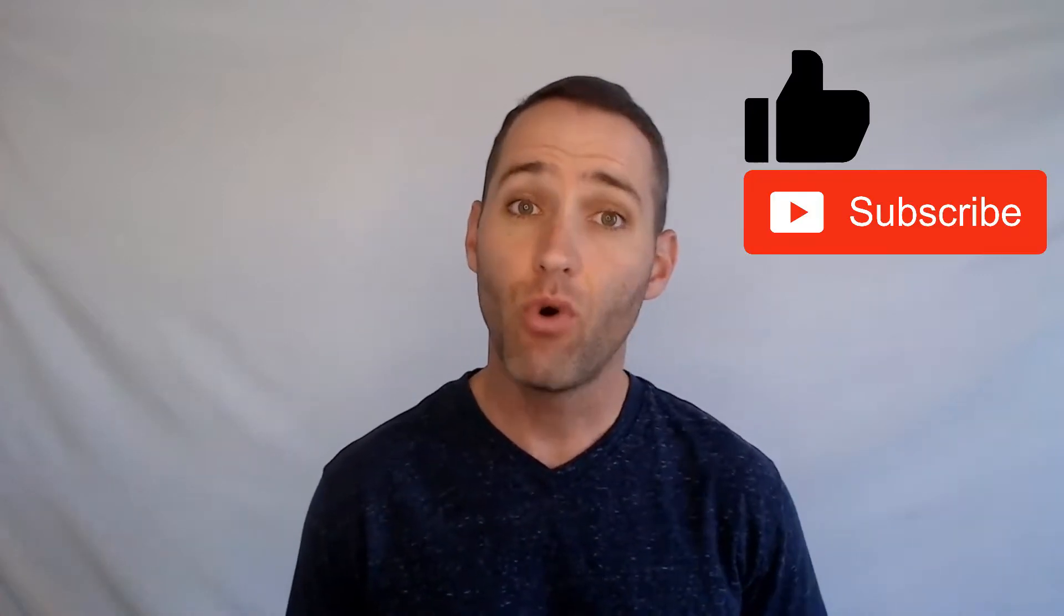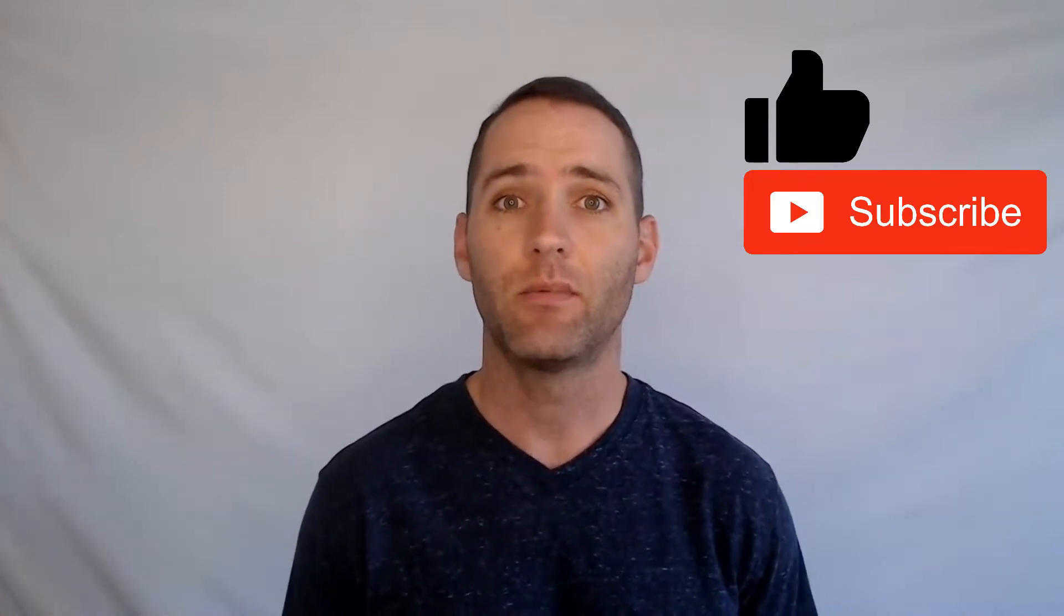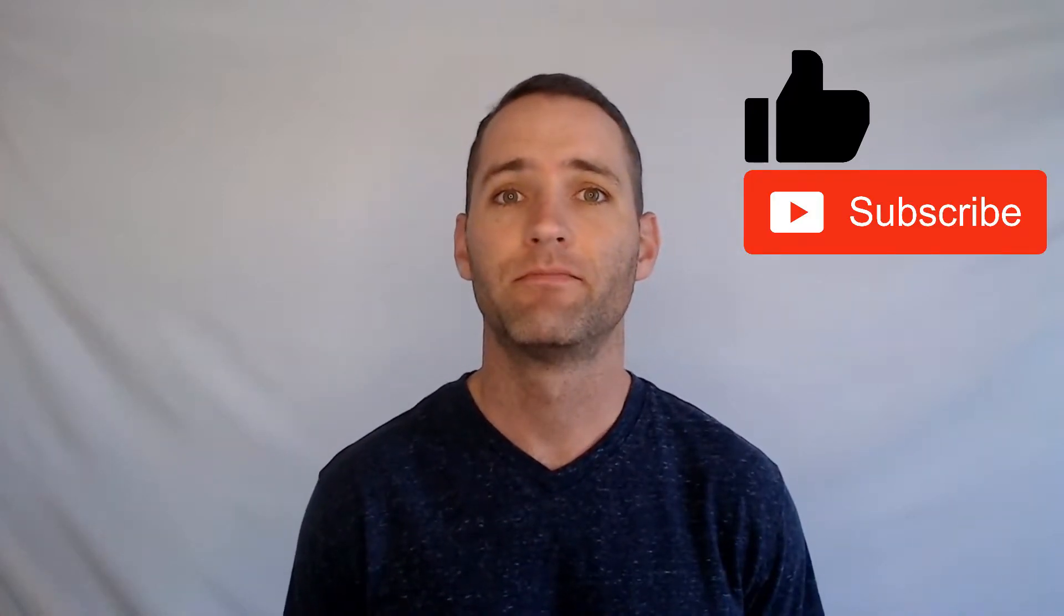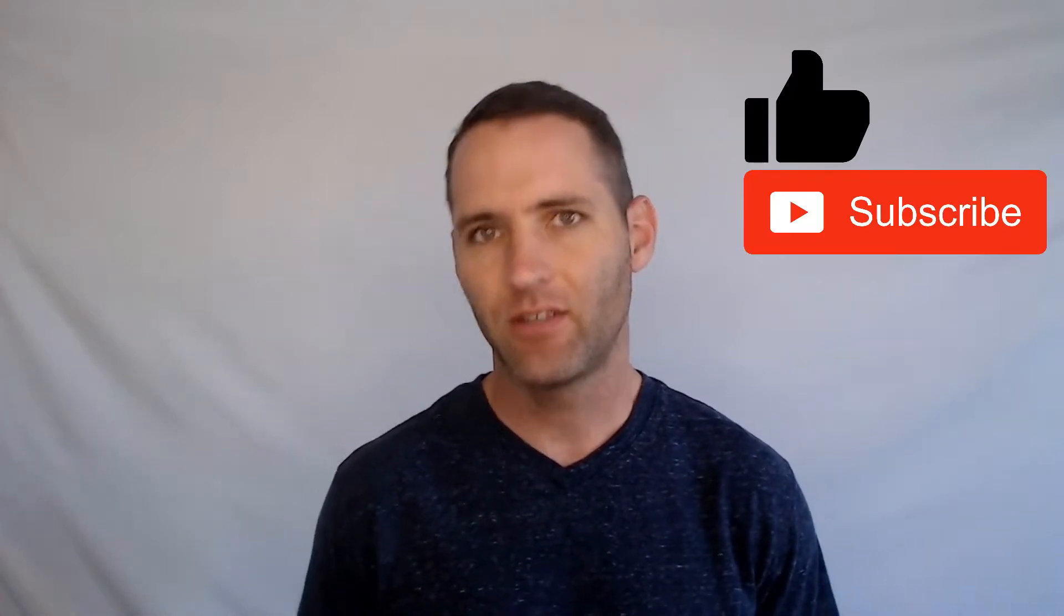But before I show you, take a second, click on that like button, and click on subscribe to see more of my Asana Tips videos. All right, let's get to it.